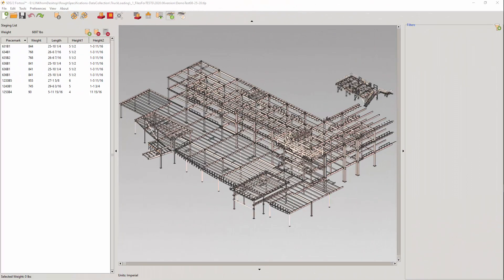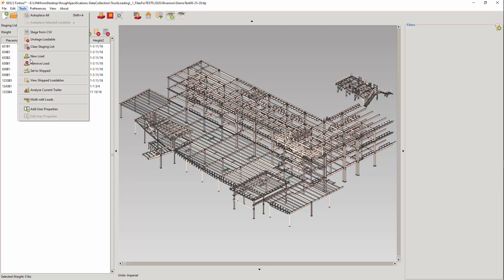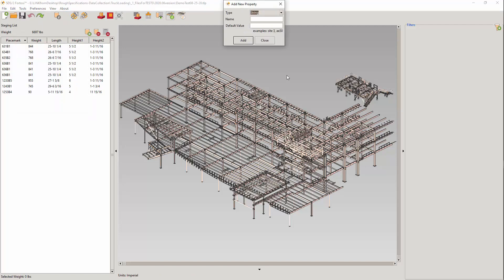Often users will find that they may want to add their own properties to filter on, or to be used in the exported model. For example, they may want to create their own erection sequences, or break down to daily work packages. Under tools, select the add user properties. You can select the type.